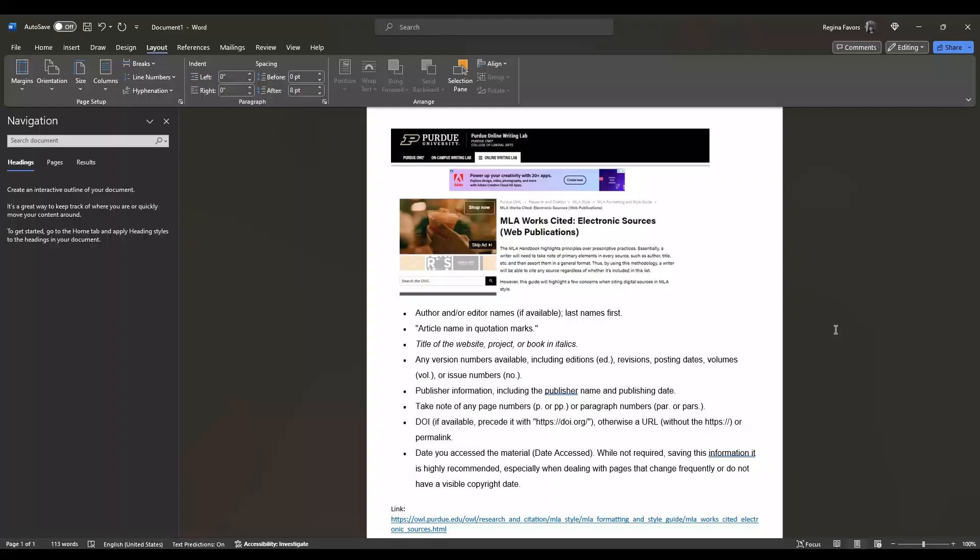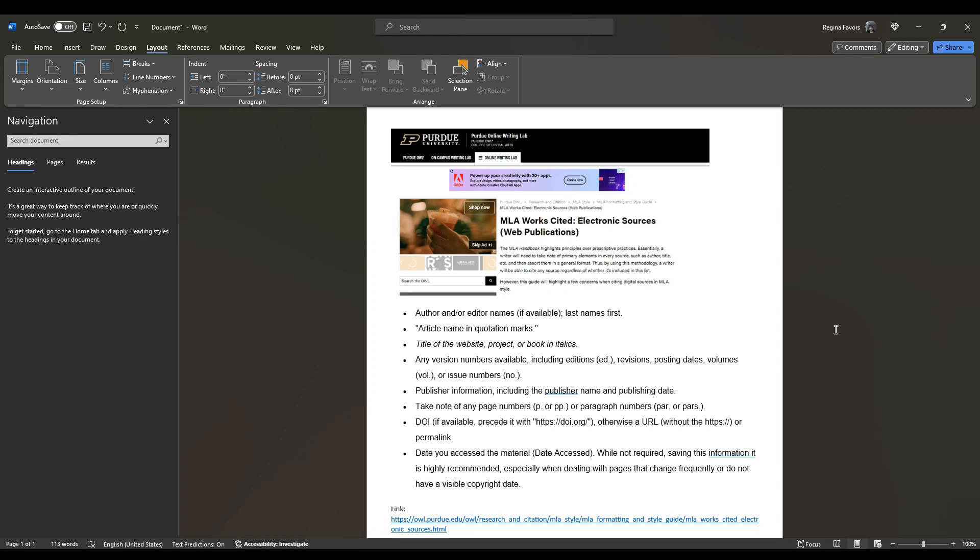So this is Professor Favors. Hi, I wanted to go over the Purdue OWL video introduction and show you how to format using the guidelines for how to format electronic sources. So I have a screenshot here of the website that I did the introduction on, and then I have the guidelines.